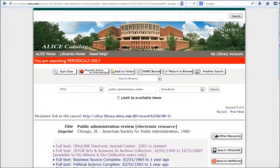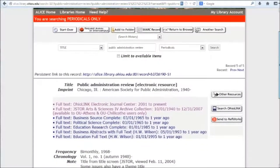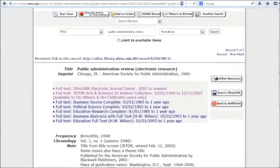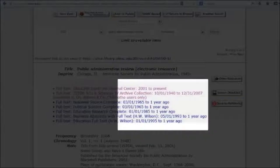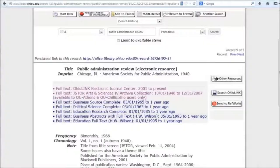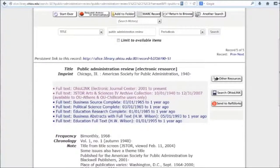Once I've clicked on the title, I see I have a lot of options for getting the full text of this journal. In deciding which one to choose, you'll want to look at the years listed next to each link. This tells you the date coverage for this journal through various databases. If I was looking for recent articles, I'd want to select the top link where it says 2001 to present. If I was looking for older issues, I could go to the second link because it has issues from 1940 through 2007.